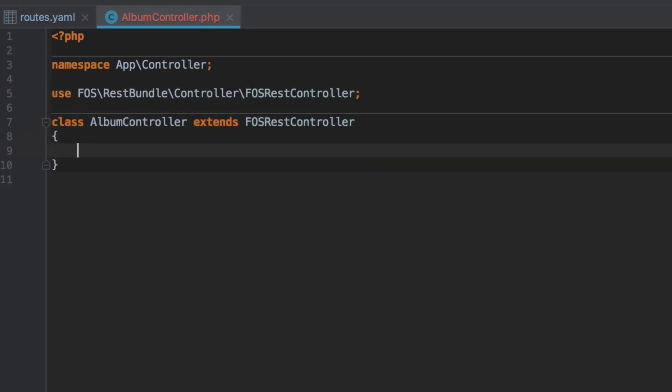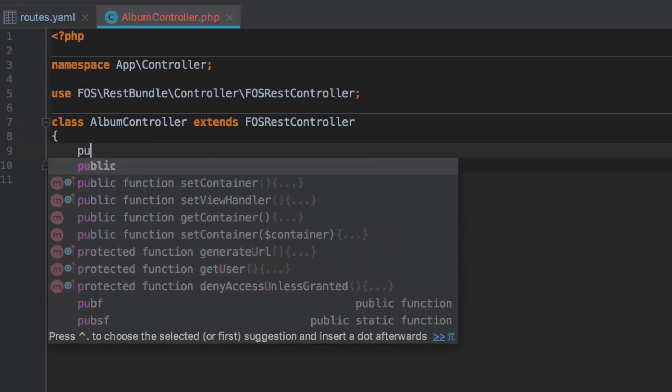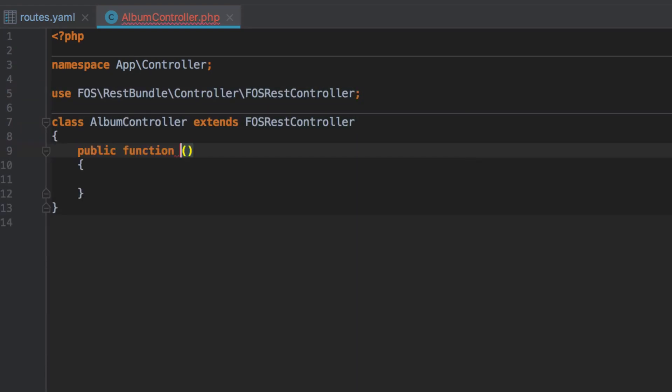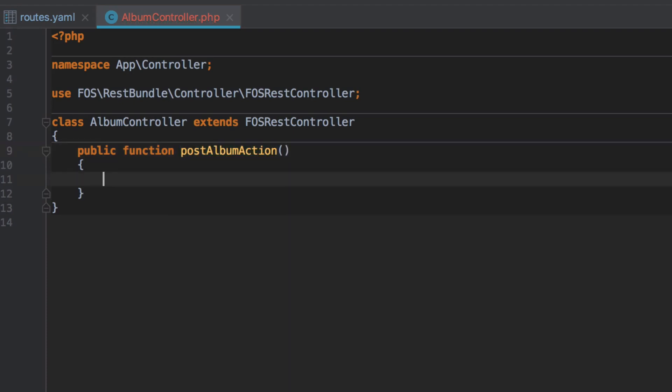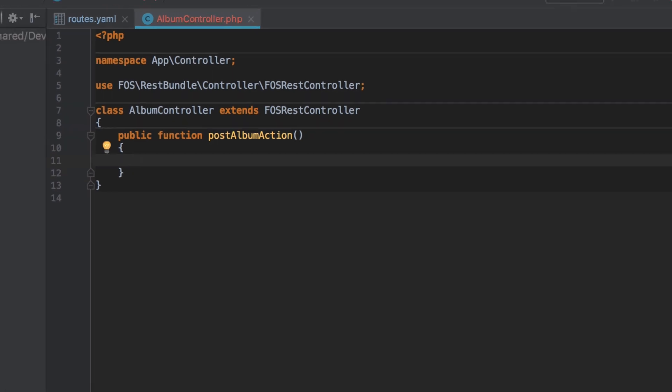Now let's define our post handling route. We need to use a very specific controller method name here. Post is the HTTP verb that we want to implement. Album is our resource. And of course, action is the suffix that we have to use when working with FozRest Bundle. I mentioned this specifically as in Symfony 4 controllers, you don't actually need the action suffix anymore, but with FozRest Bundle, you still do.